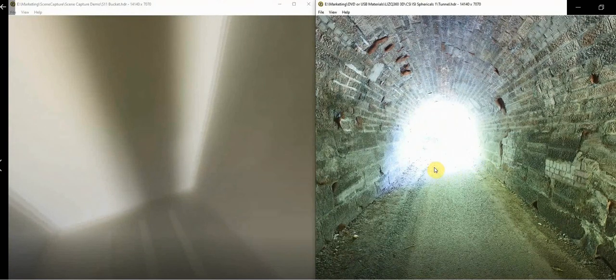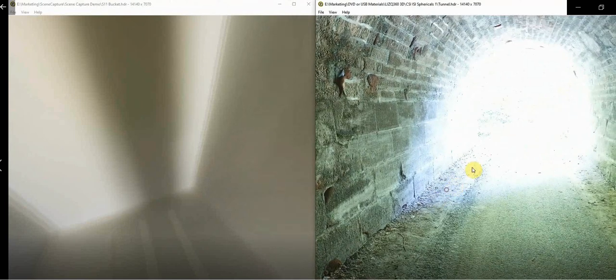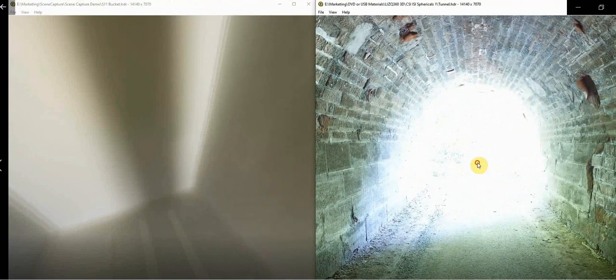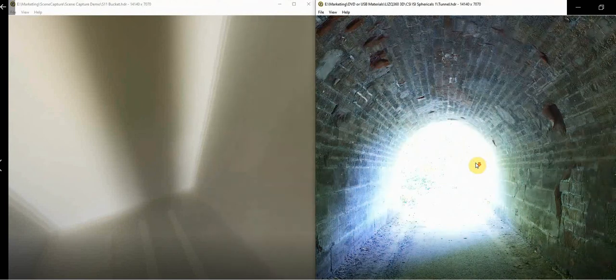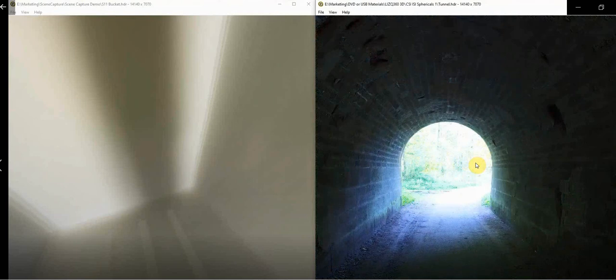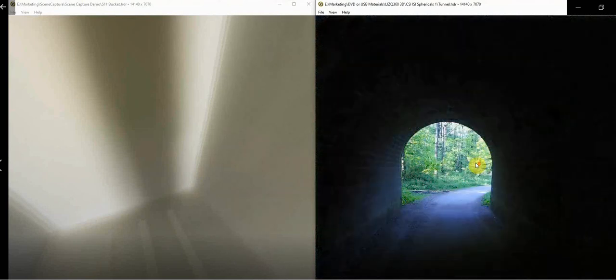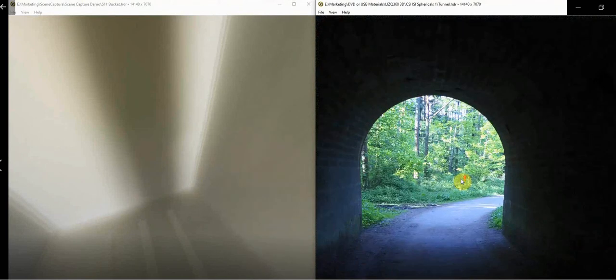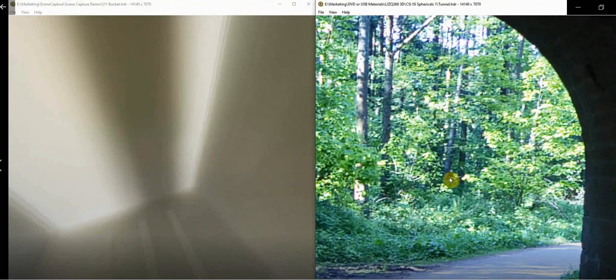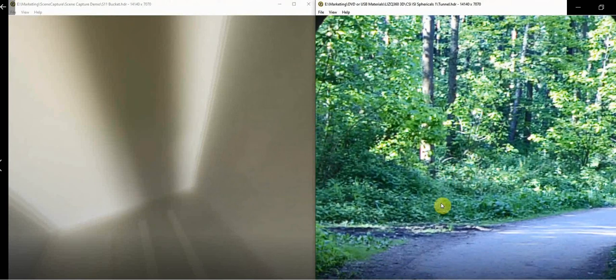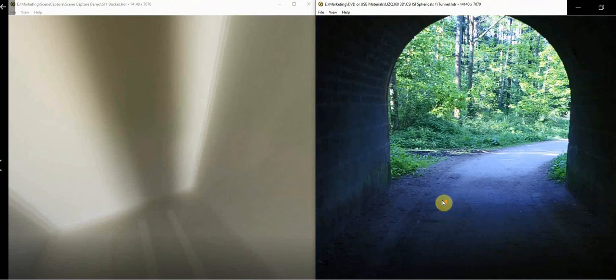On the right the LISQ-360 was positioned approximately halfway through a tunnel with no other lighting except the lighting from both ends of the tunnel. With a single capture we can see not only the detail inside the tunnel, we can adjust the contrast and zoom in to see details outside the tunnel opening.